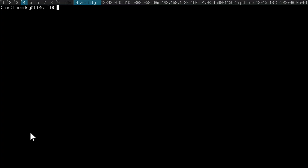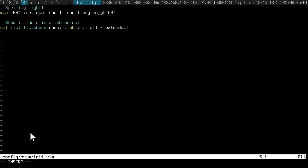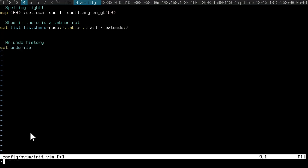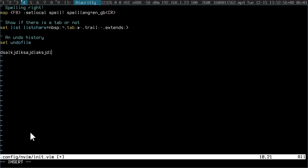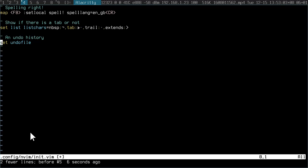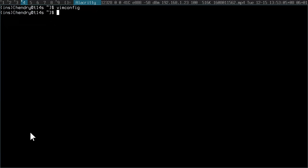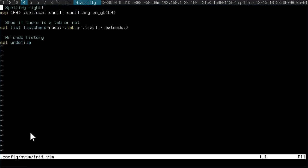The next thing I like to configure is an undo history with set undofile. So if I make some changes here and then I undo them, I won't have history about that. So I go back in here, I redo, there's no history.